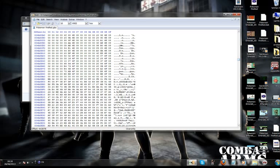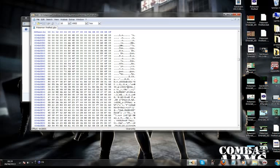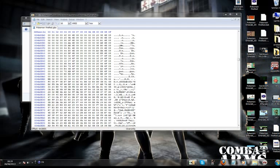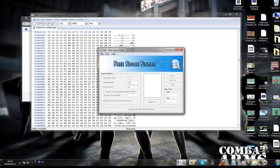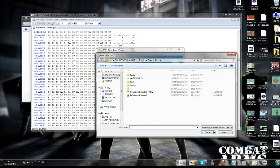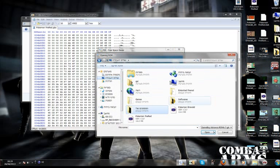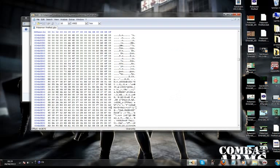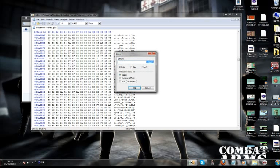And then go to free space after 800000. If you don't know how to find free space, go to free space finder, click on your ROM, and then just down here. I'm going to go to free space 960000.